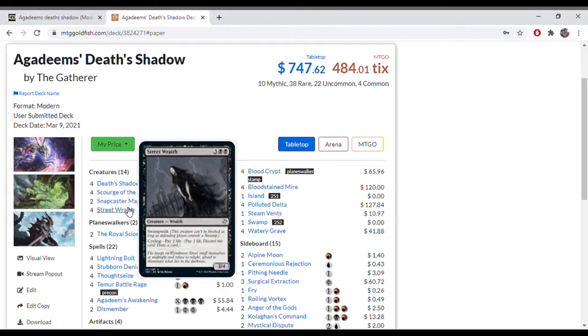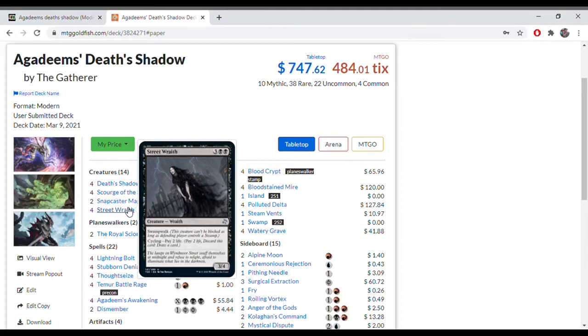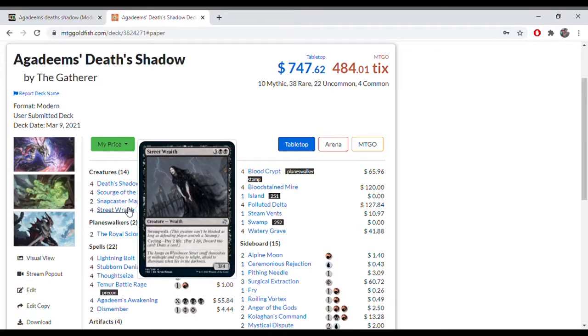Then you've got Street Wraith, which you're not going to be using as a creature very often. If you are playing it as a creature, then you're probably losing. But it does have Swampwalk, which can be relevant at times. It's basically there as a way to cycle through your deck and you're paying 2 life to cycle, so you're also reducing your life total.